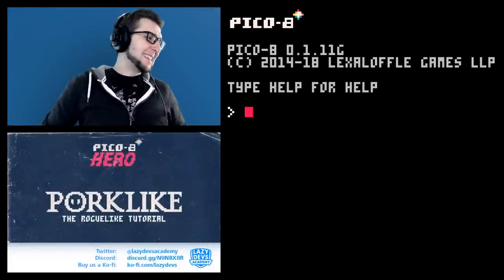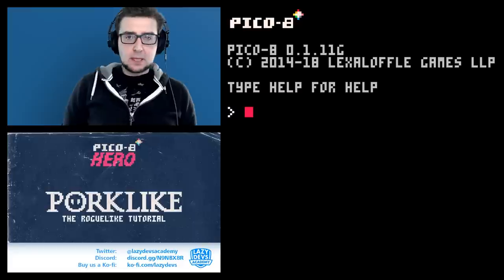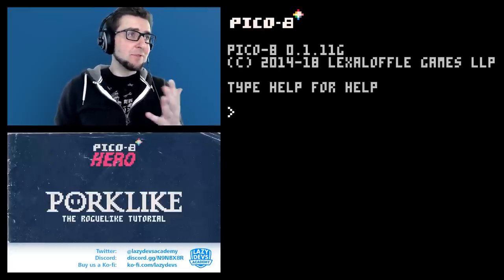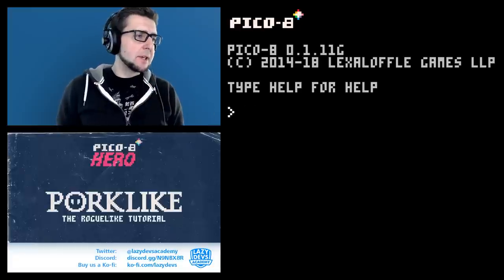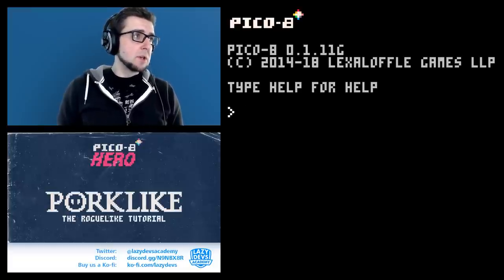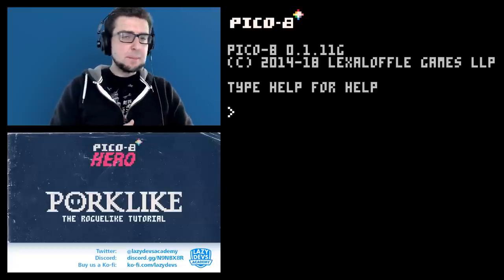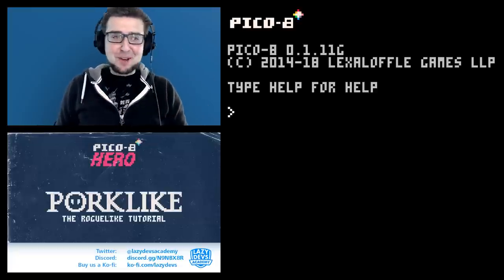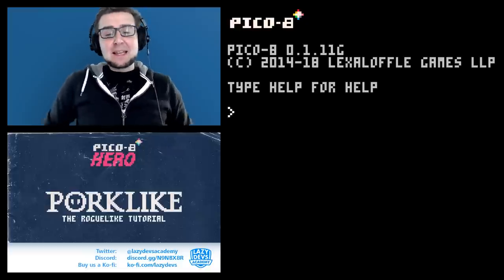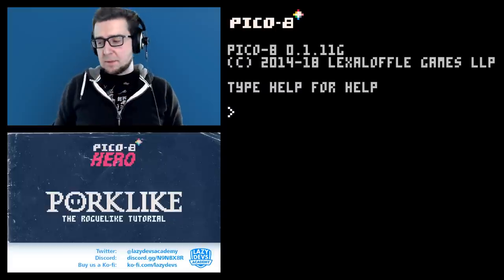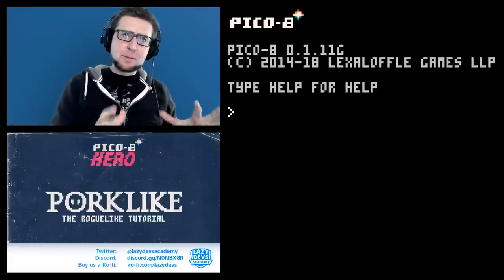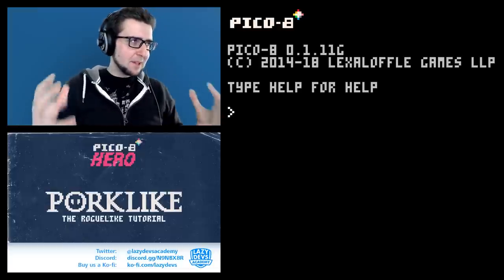Hi everybody, I'm Christian. Welcome to Lazy Devs, welcome to a tutorial about how to make a roguelike in PICO-8. This is episode 9. So far I've been reviewing some of the feedback I received from the previous episodes — there's been some really good comments. Today we're going to go through that feedback, some of my own notes, and then later on we're going to start a new system: creating monsters. It's going to be a multi-part situation because those monsters will require a lot of changes.